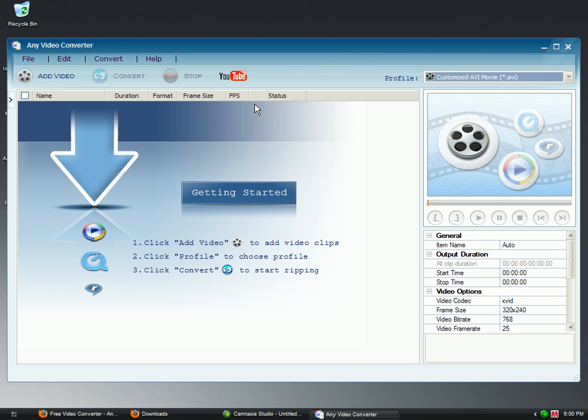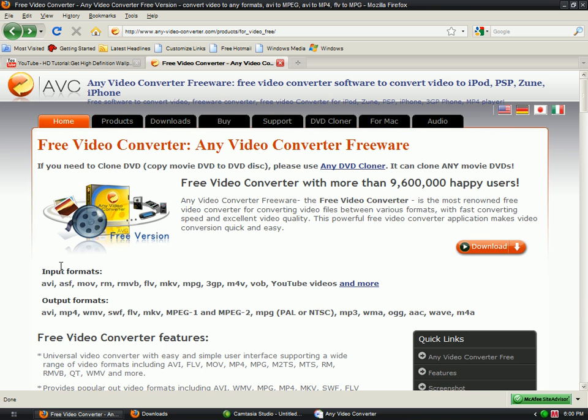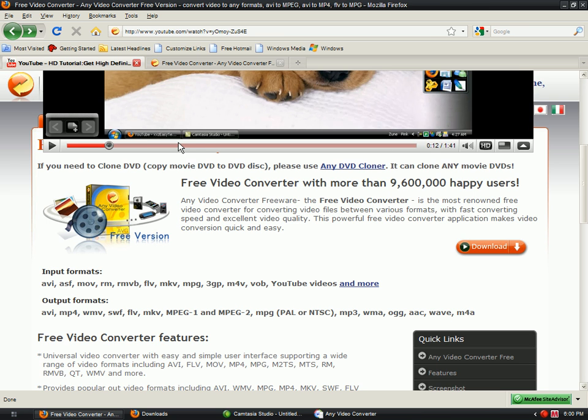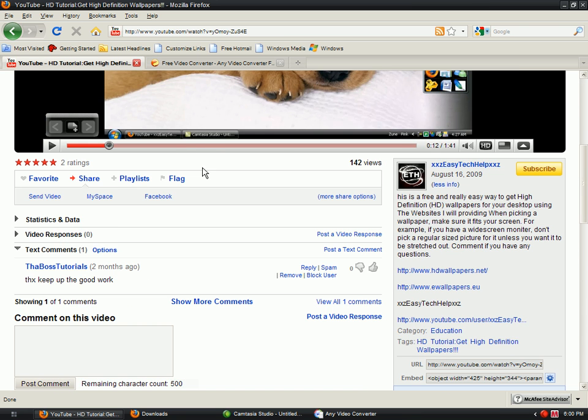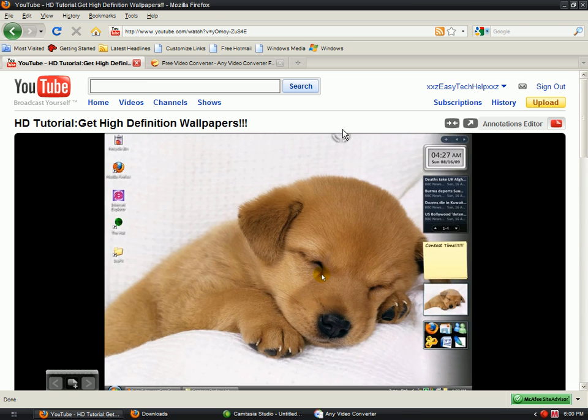That works the best. Then go to YouTube, and you see the URL there. I'm going to go to a video that I really like, like Party in the USA by Miley Cyrus music video.